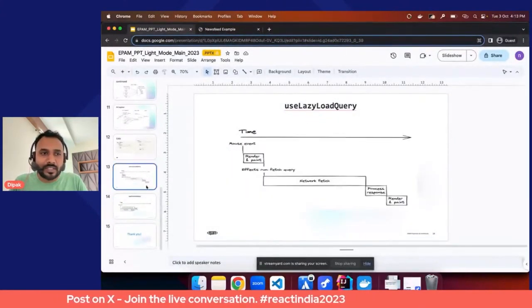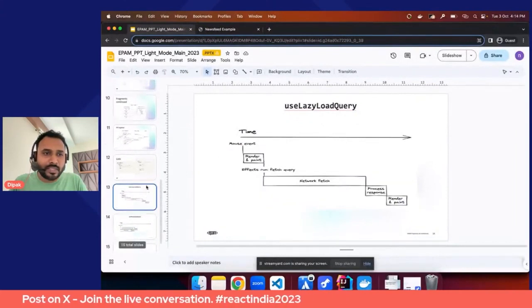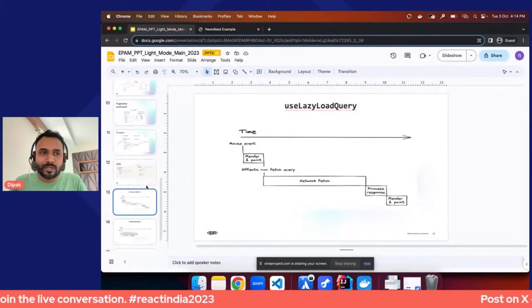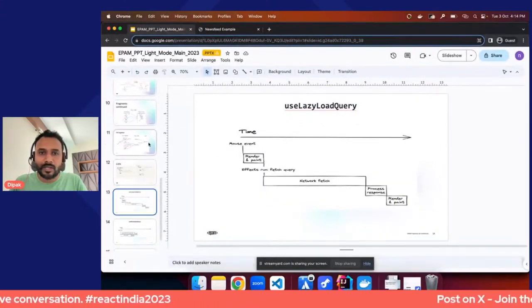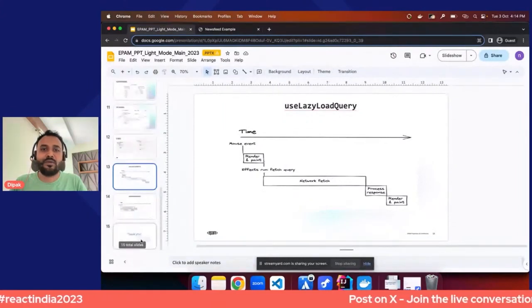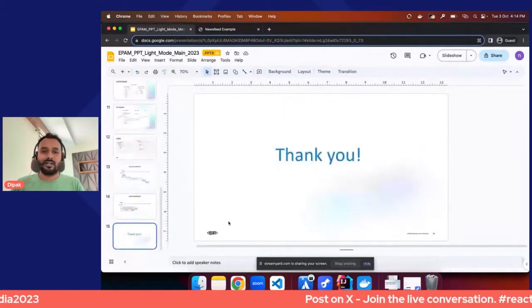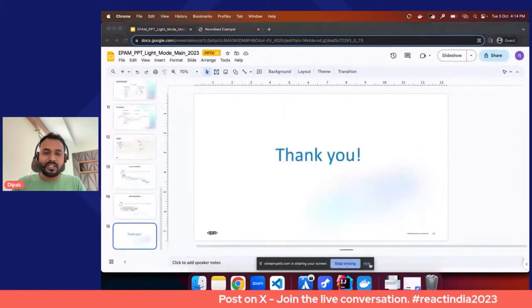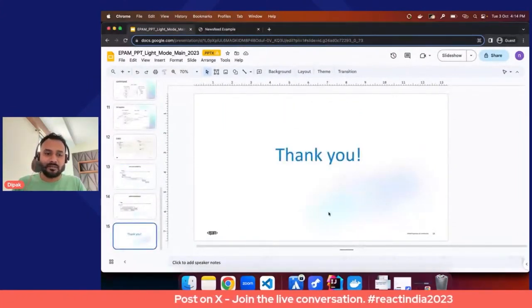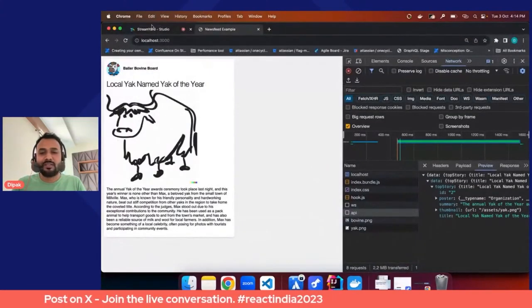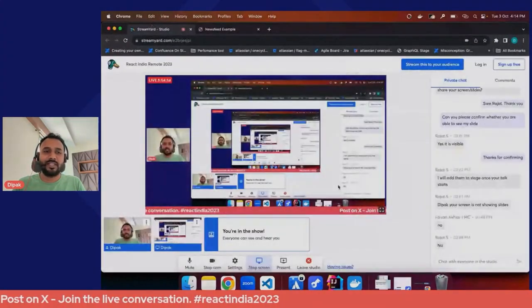With that, I'd like to take a moment to thank everyone for giving me the chance to talk about my experience working with React Relay.